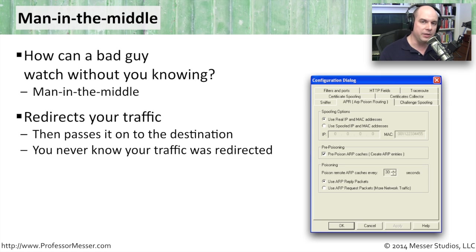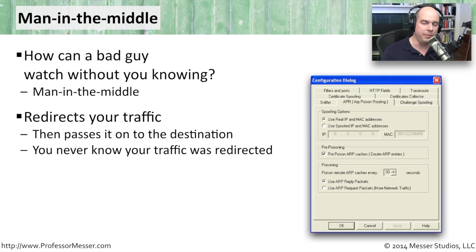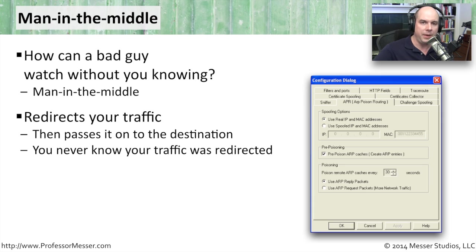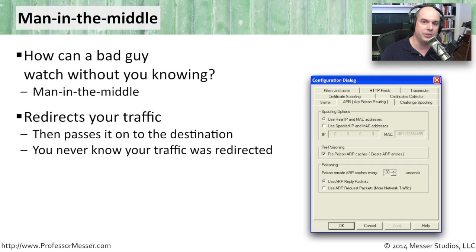What he's really doing is redirecting your traffic. He becomes the endpoint. Instead of you sending information, for instance, to your router, you would send information to the man in the middle, and the man in the middle would then pass it on to the router,